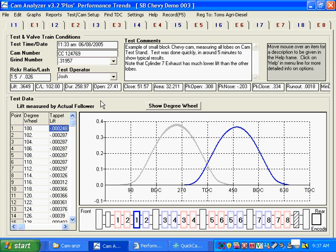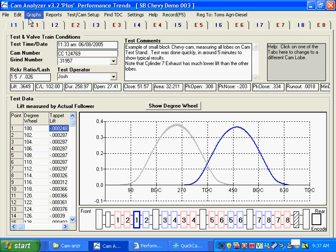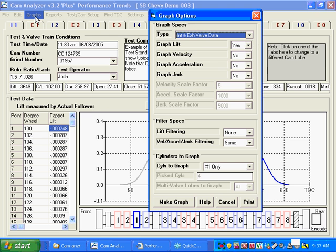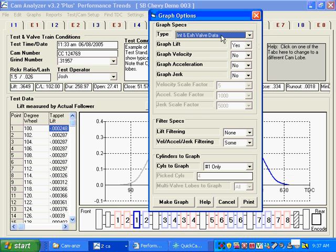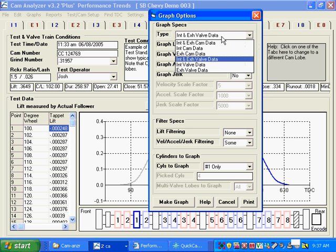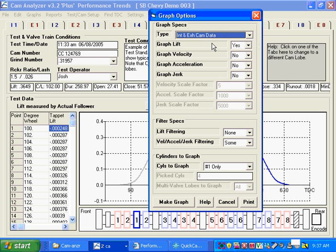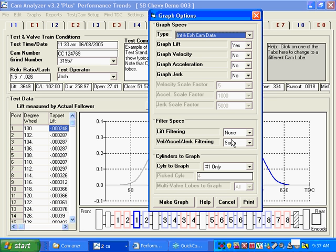I'll show you some quick graph options we have here. We can click on Graph up at the top of the main screen. It says do you want intake and exhaust valve data? That would be taking the rocker ratio and lash into account. Or do you want cam data? I'm going to say cam data. And do you want to graph lift? Yes. Velocity, acceleration, jerk, your choice. I'm going to keep it simple by just doing lift. And do you want to do any additional filtering? If you're doing velocity and acceleration, you're going to need some additional filtering to make that look good.